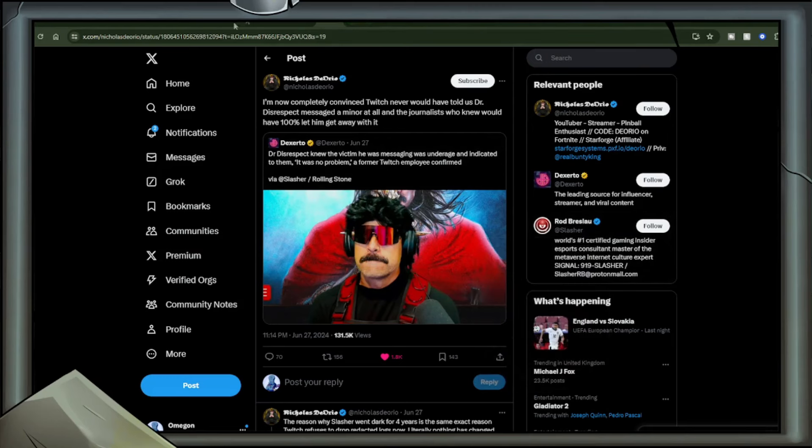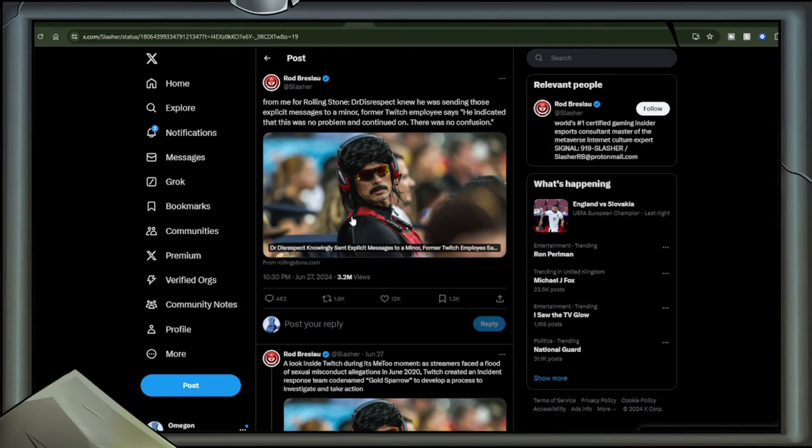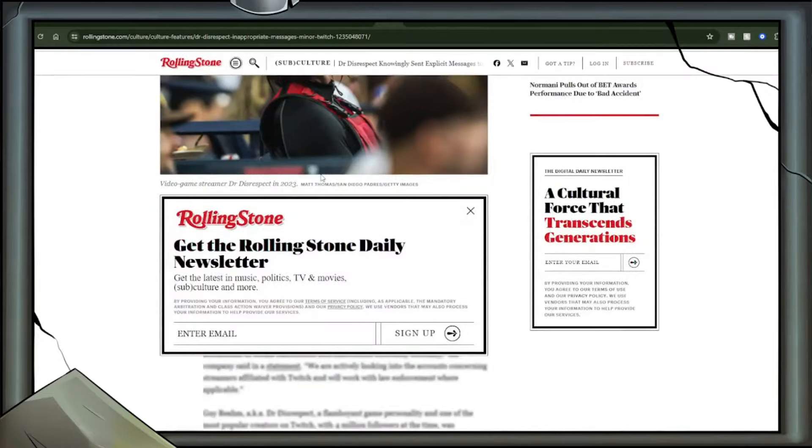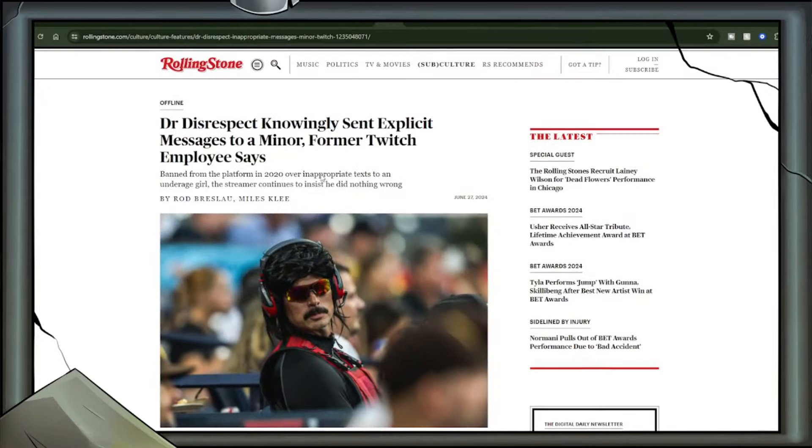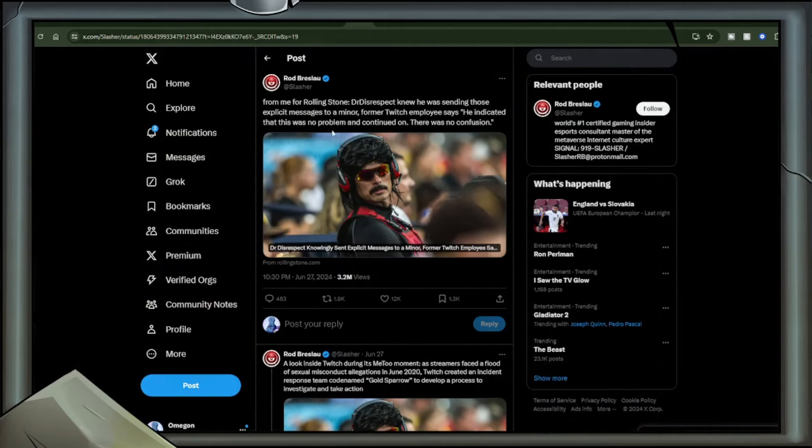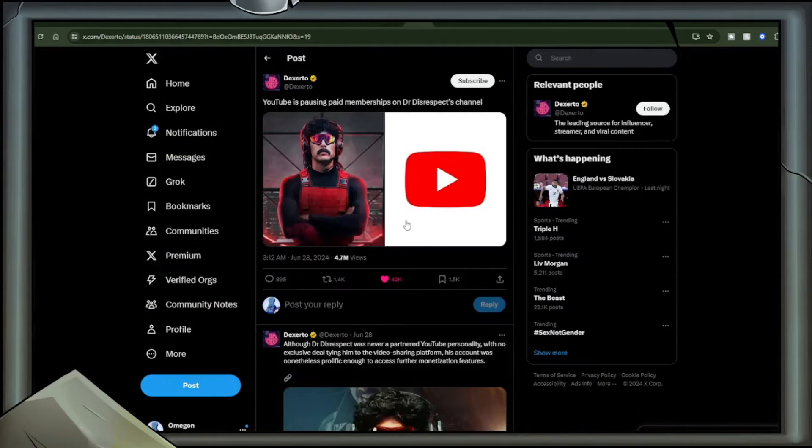There is a big point here. Of course we should not take away from the fact that Dr. Disrespect has admitted to talking to a minor in an inappropriate manner. Those conversations should have never happened. Because this is now mostly public, to be honest, these platforms should be showing us everything now for transparency and for optics on themselves. Because these optics aren't good for any of them, Twitch especially. And the fact they're not saying anything or doing anything is, quite frankly, beyond disrespectful but unsurprising considering what Twitch are like. Slasher, or Rod Breslow, had tweeted from Mead for Rolling Stone, Dr. Disrespect knew he was sending those explicit messages to a minor. Former Twitch employee says he indicated that this was no problem. Included is a Rolling Stone article.